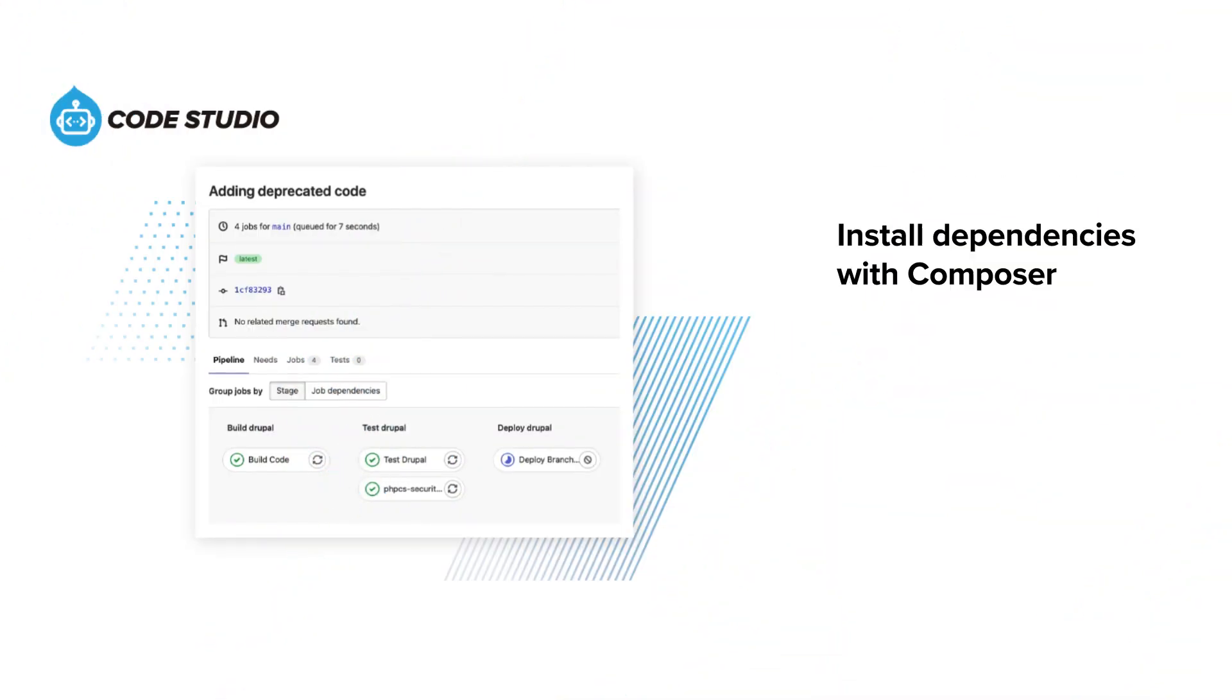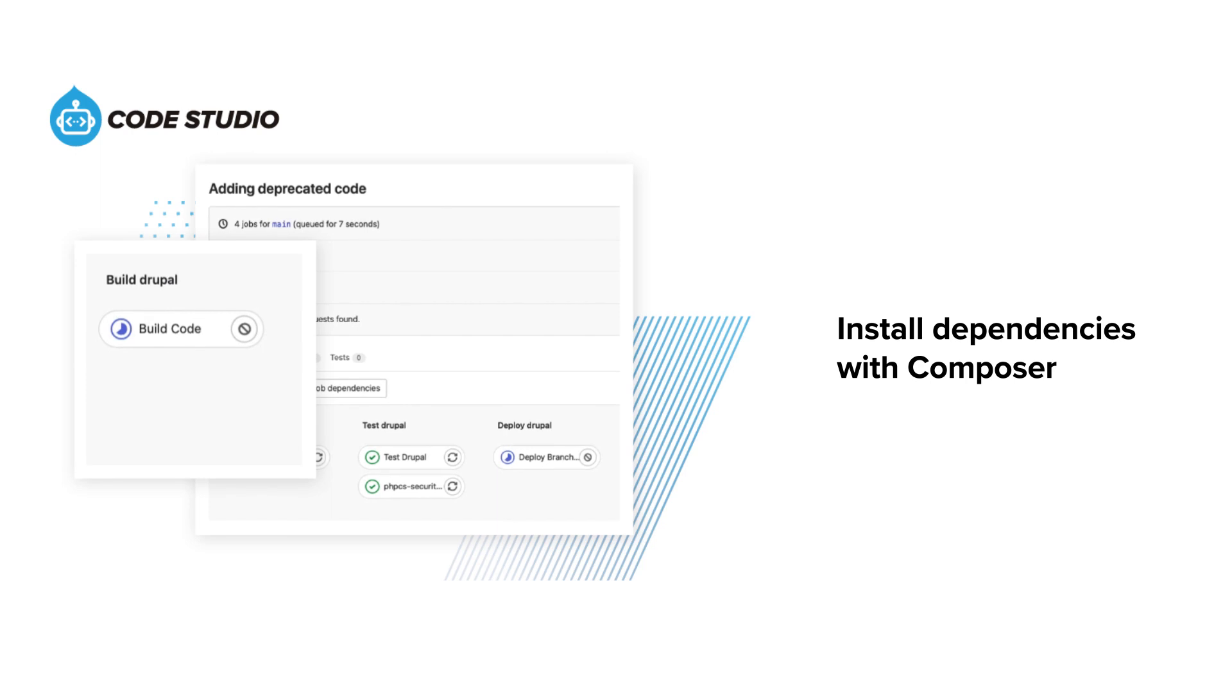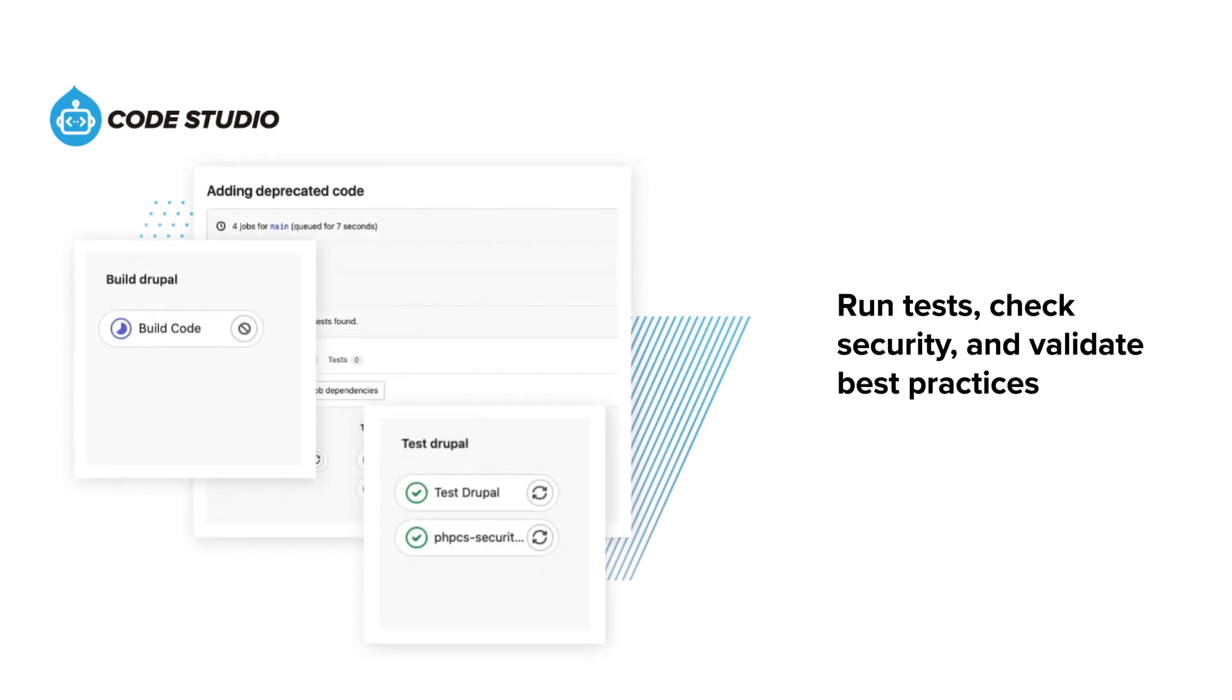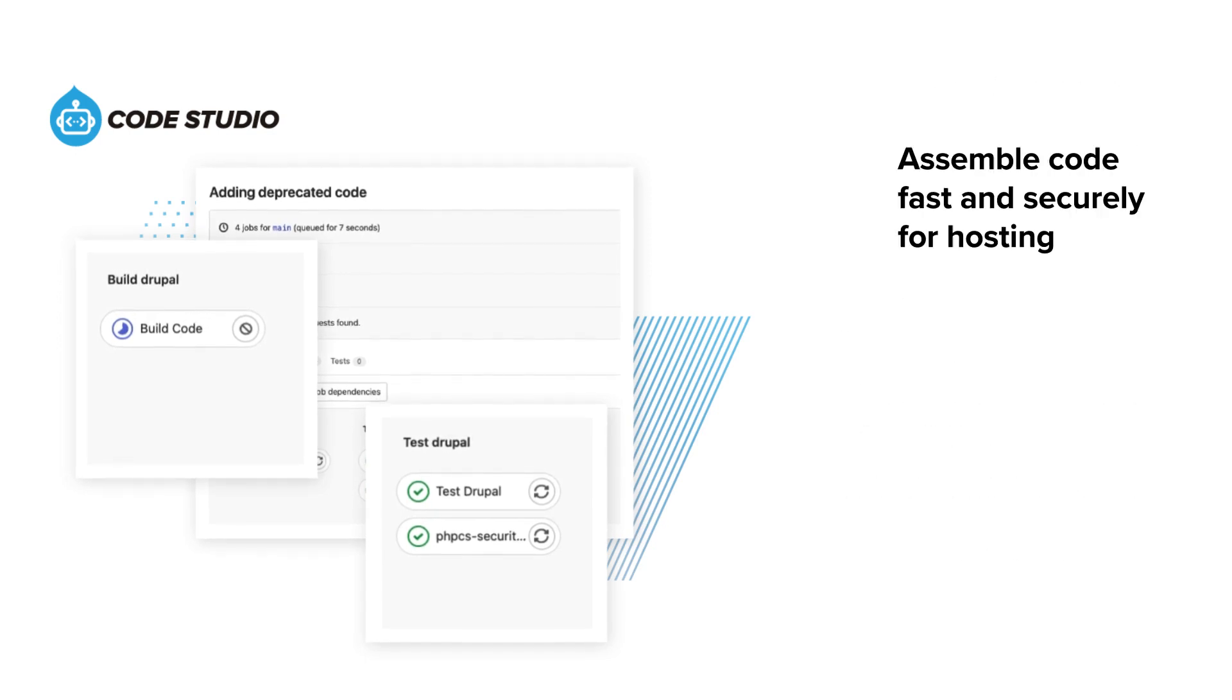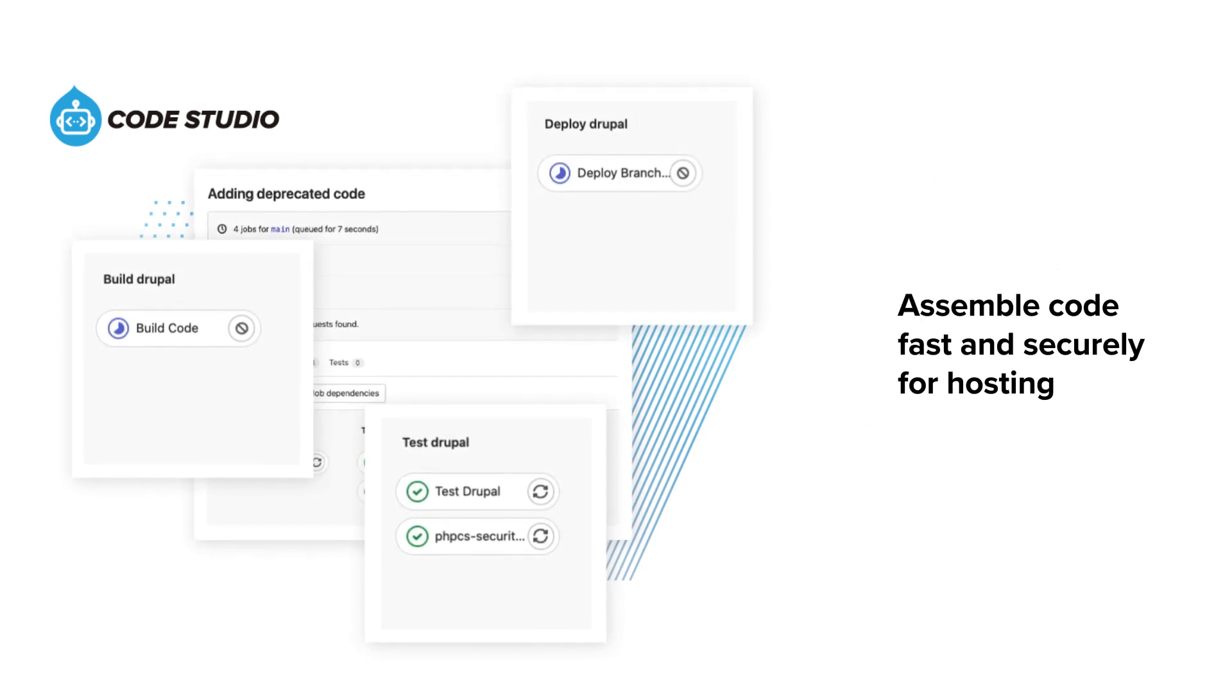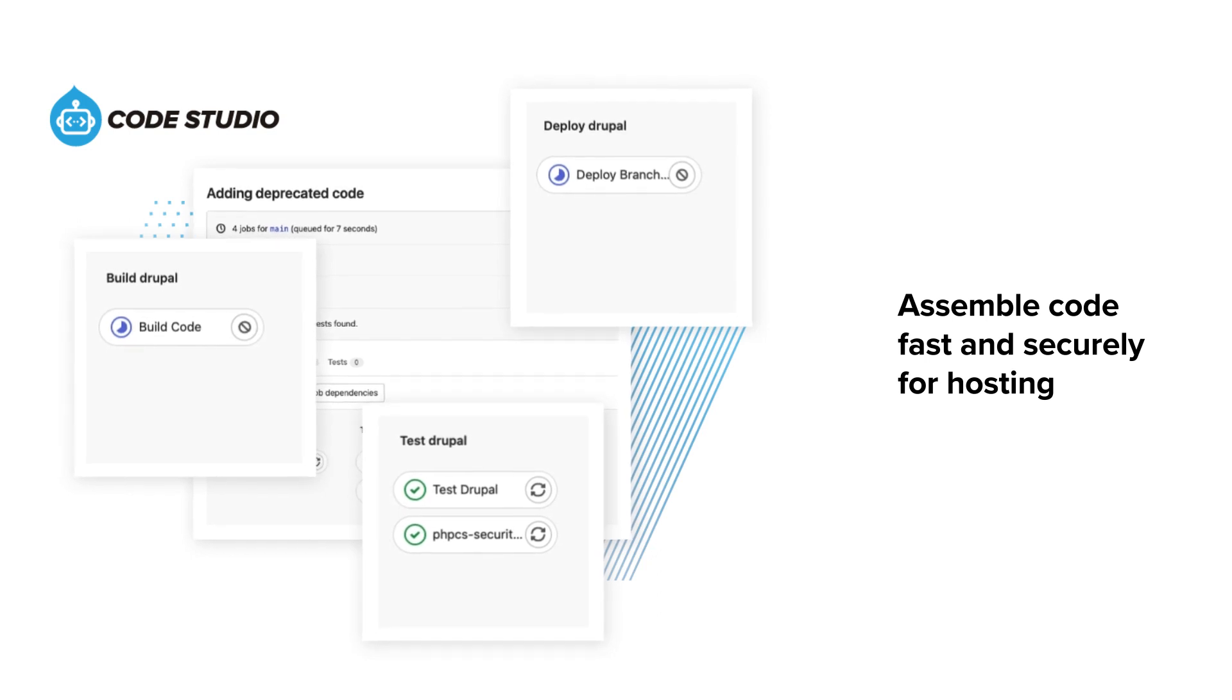It installs all dependencies using Composer. It runs your tests, checks security, and validates against Drupal best practices. And finally, it assembles your code into a fast and secure artifact that is ready to be hosted.